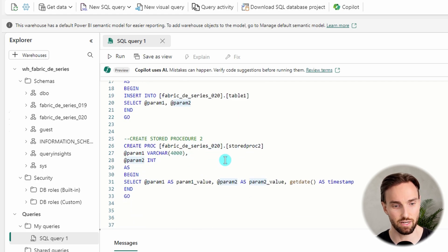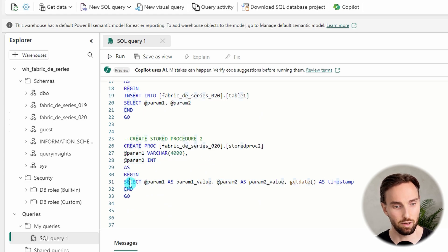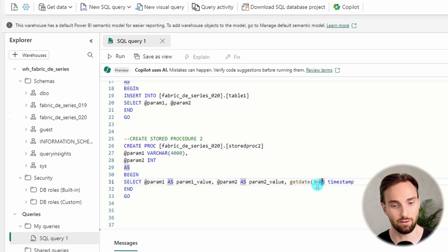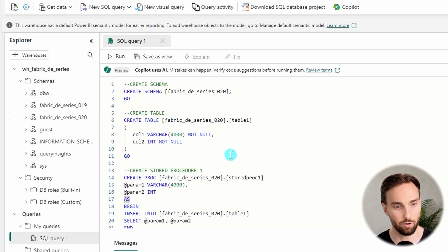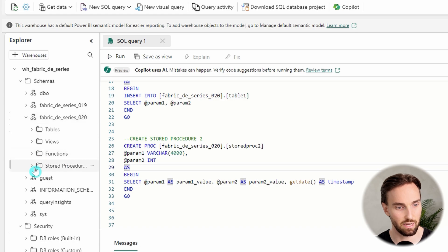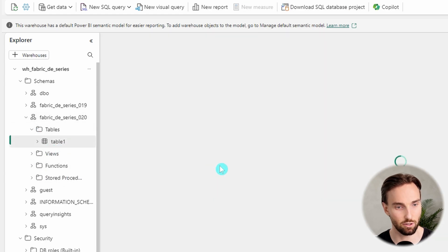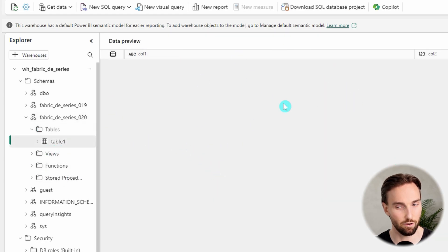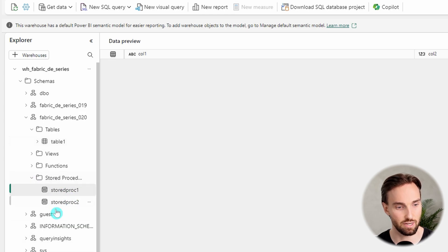Then we have our second stored procedure. This stored procedure is very similar to the first one, but it doesn't insert any data into the table. It will just run a select statement and return those parameter values along with the current timestamp. I have already run this script, so we have all of these stored procedures and schemas available. Here we can see table1, which shouldn't have any rows yet, and then we have the stored procedures as well.